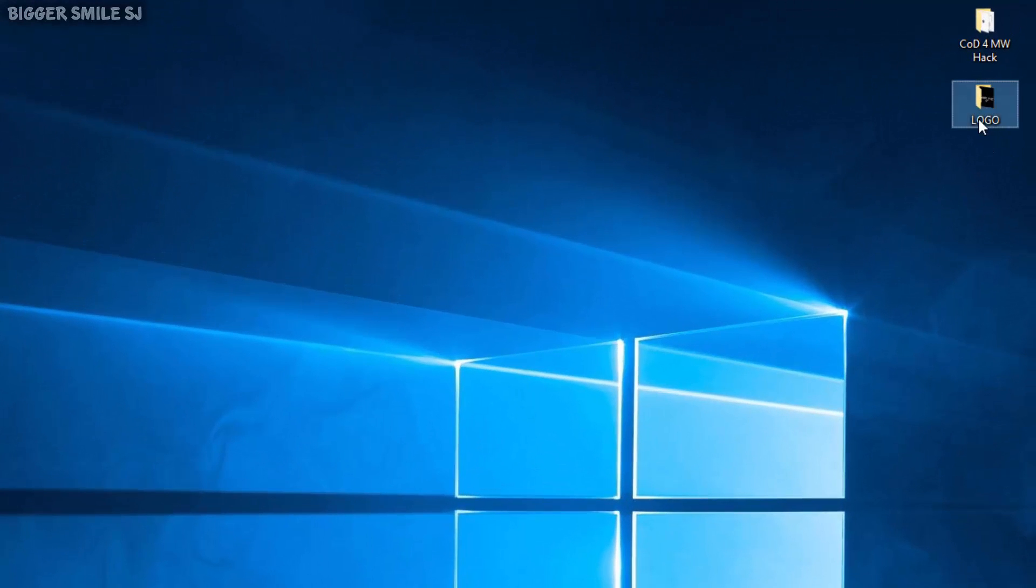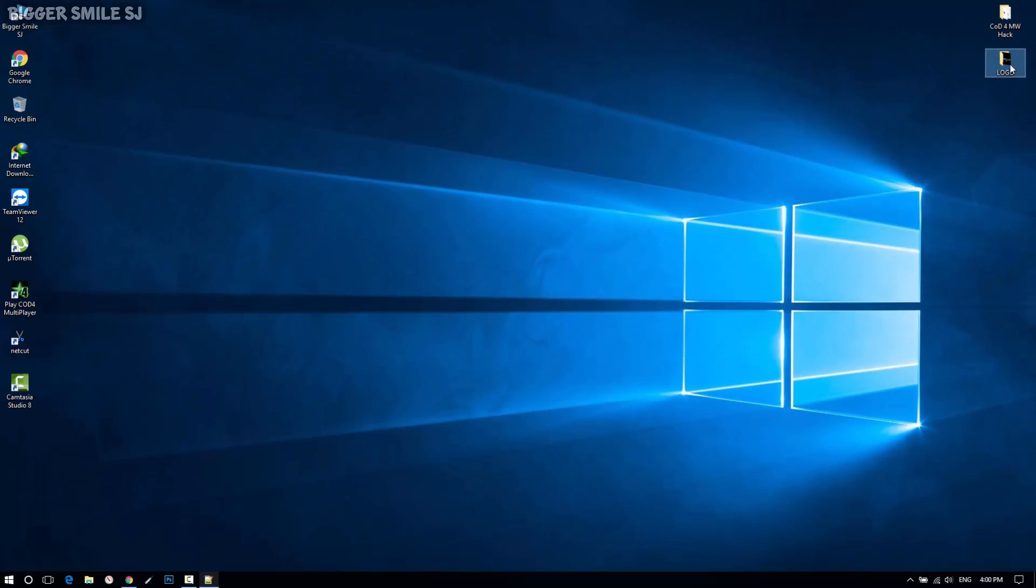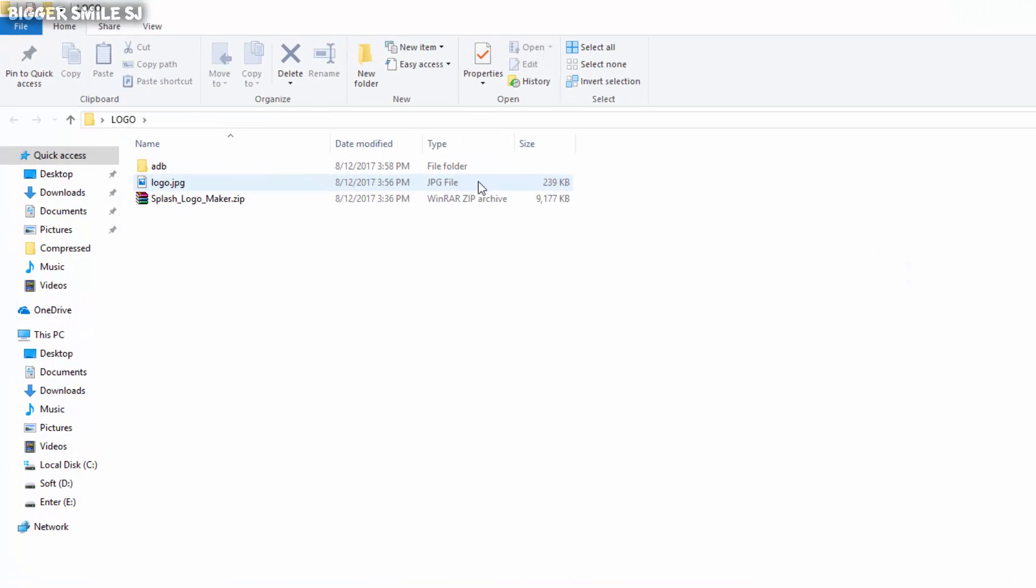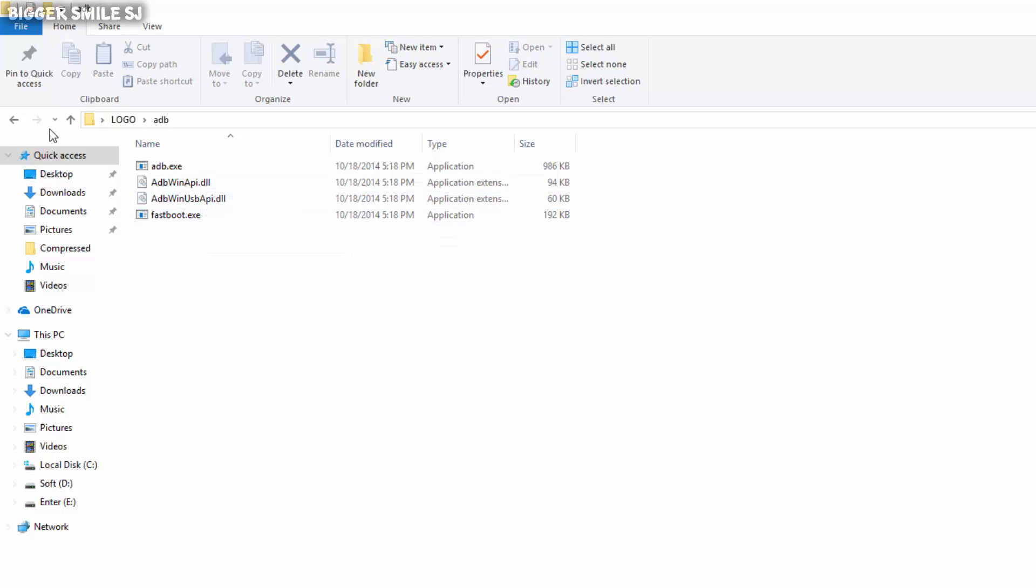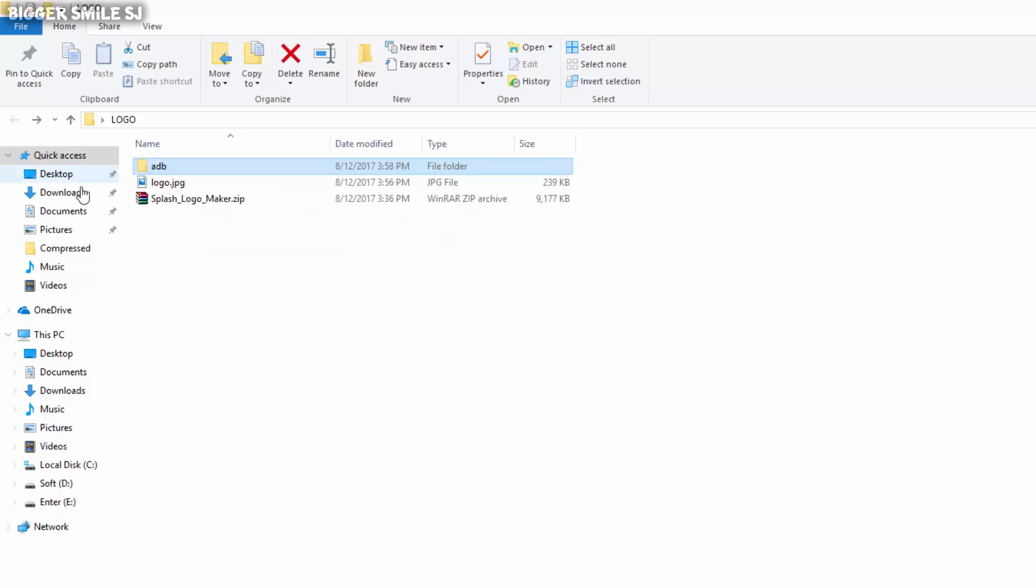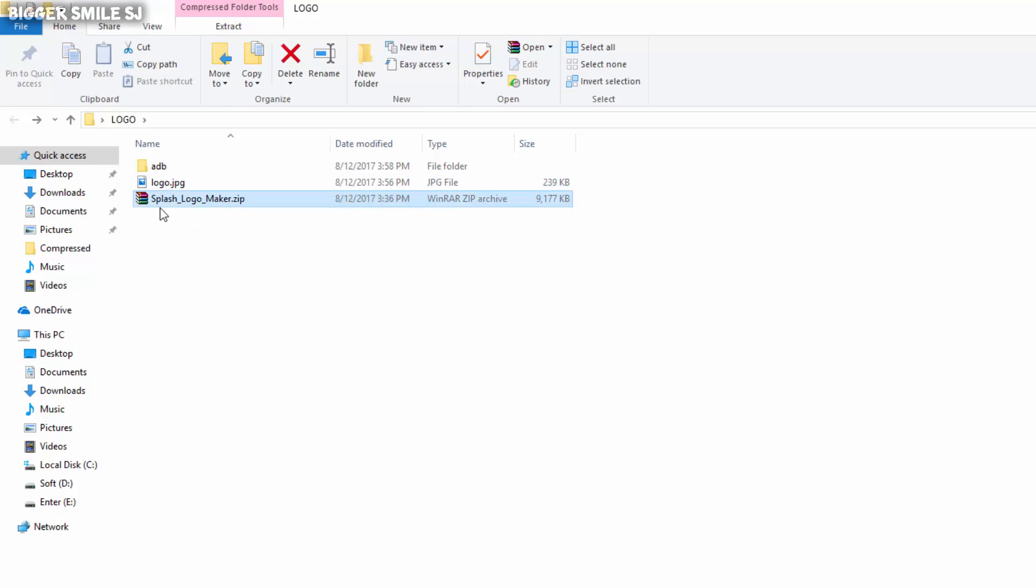First you have to download this folder from the description. Download it and extract it. In that folder you will find a DB folder with its files, logo.jpg which I made for my device, and zip which is the tool for my splash file.